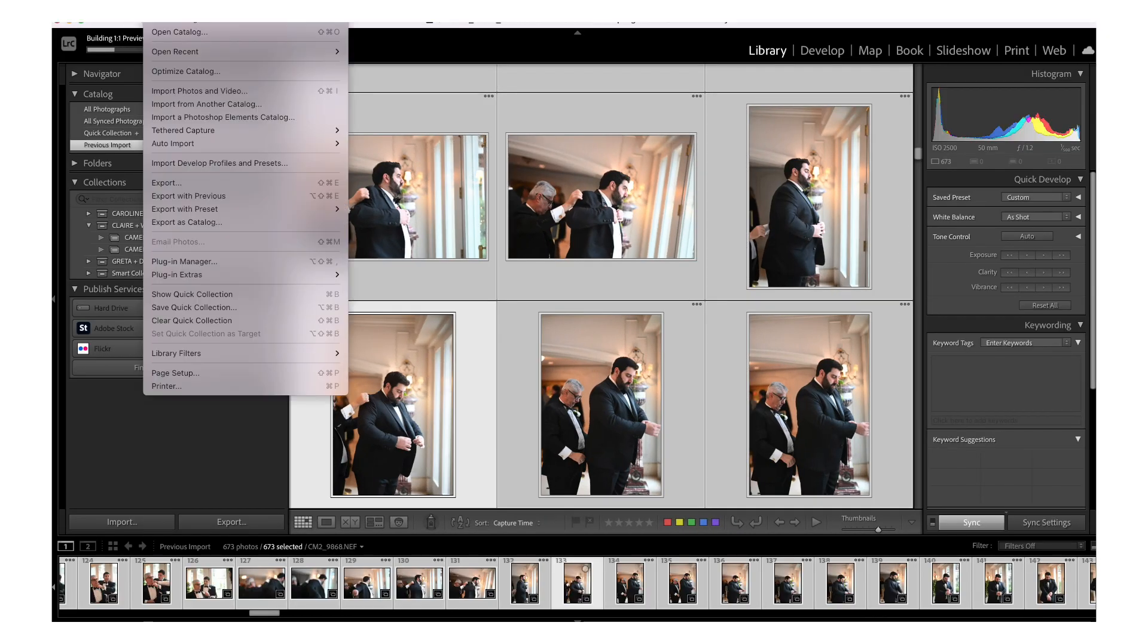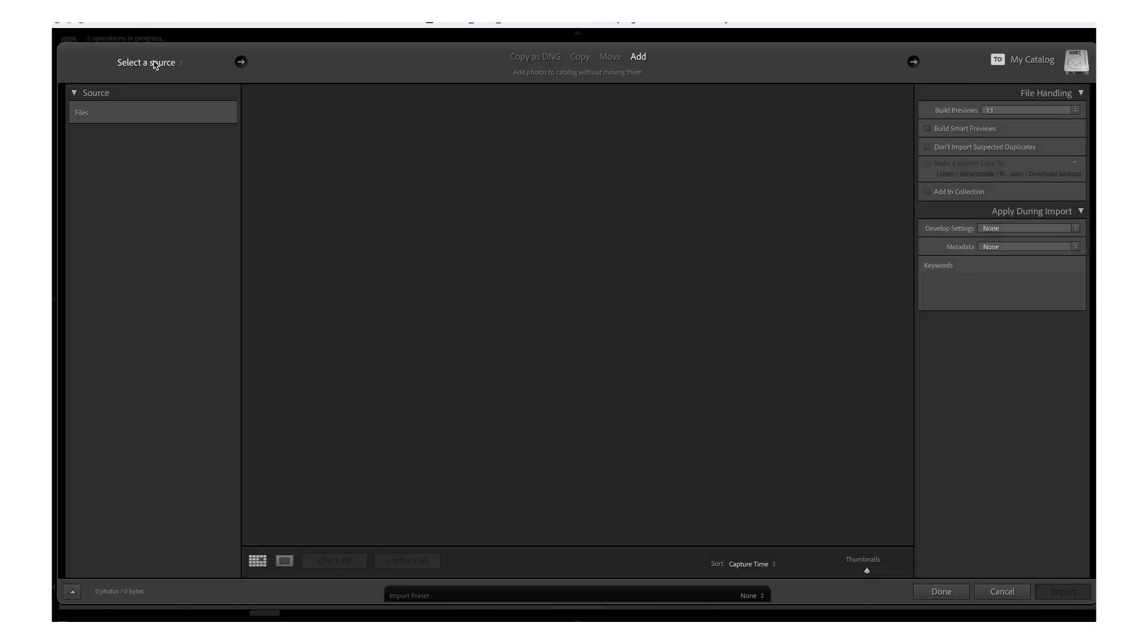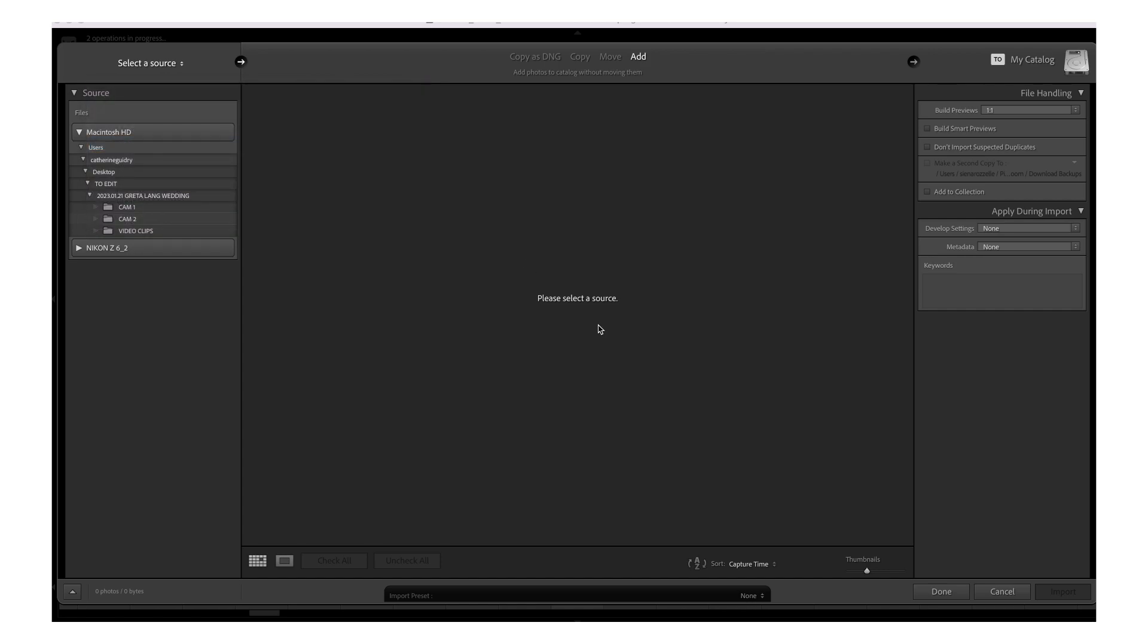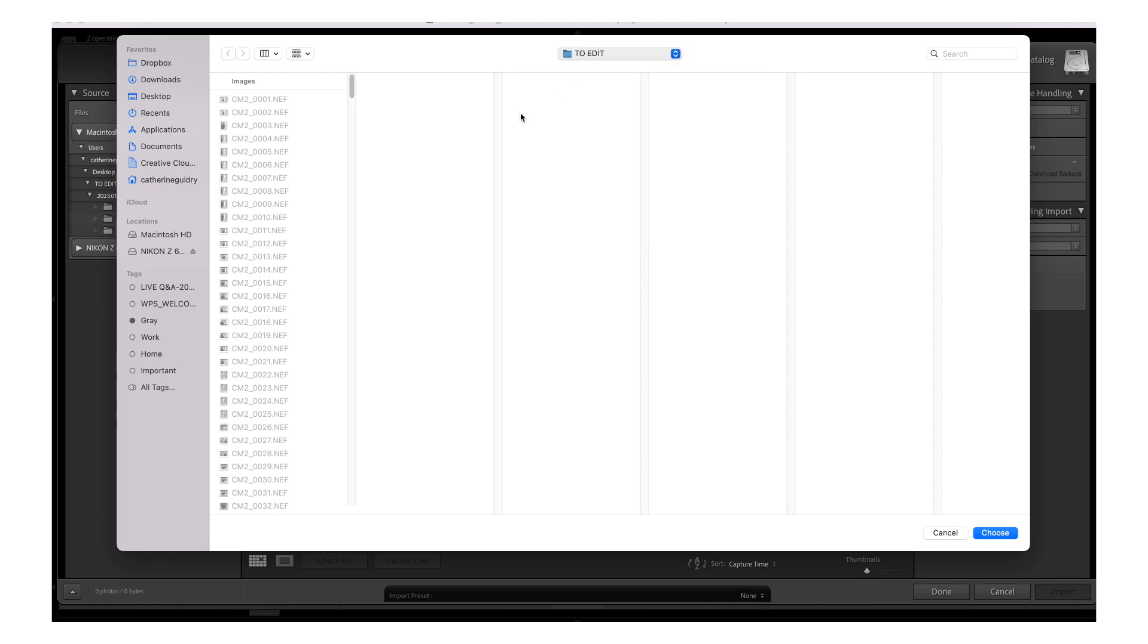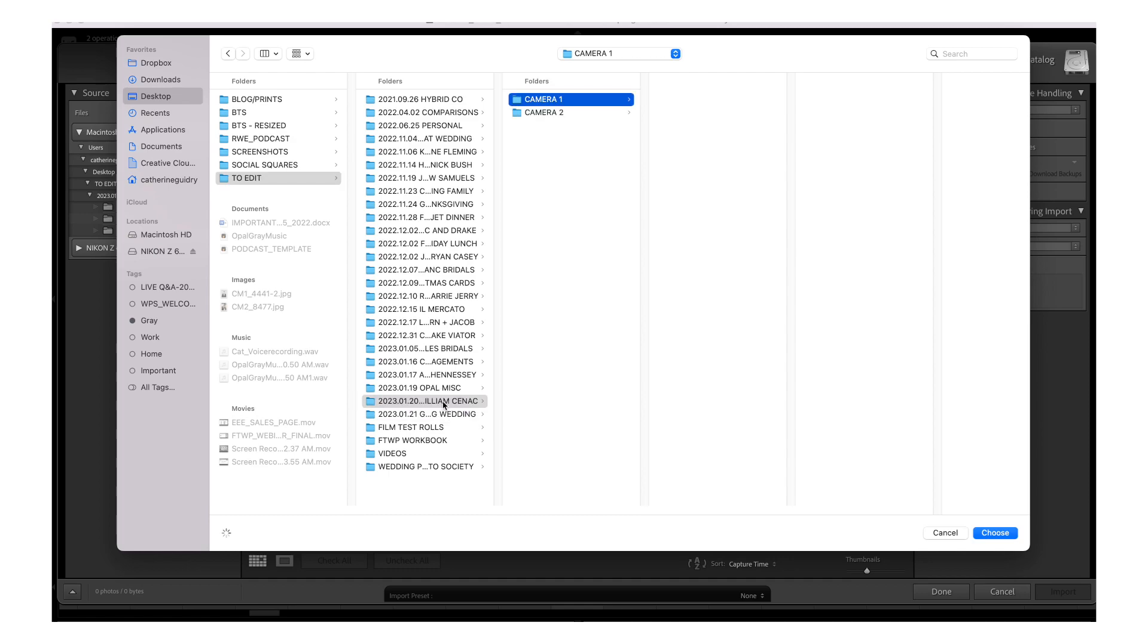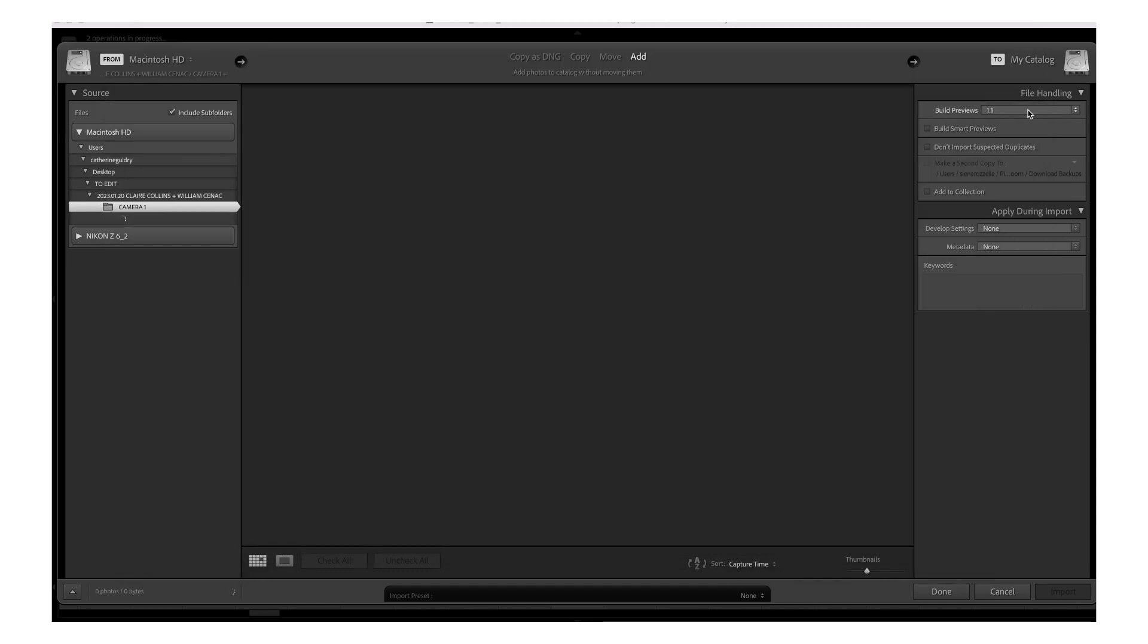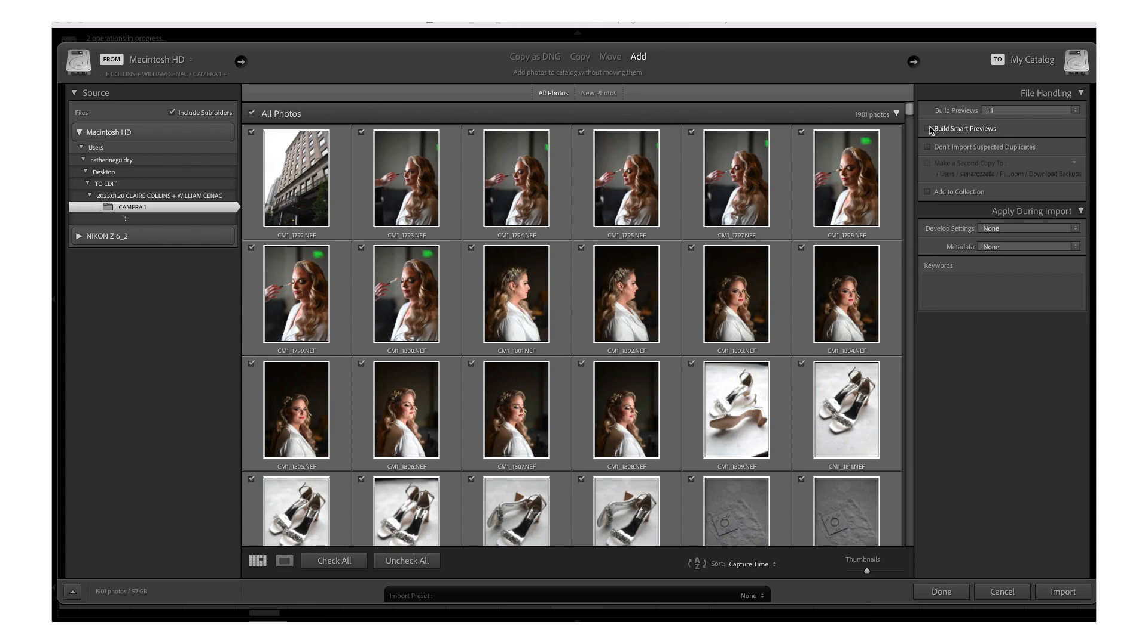So we're going to go into Lightroom. We're going to go file import. I'm going to select a source. One thing that I do as part of my post-processing is I actually have worked with someone to help me with my culling, and we use Imogen to run the edits through, and then she kind of assists me with my cropping. And so I need to make sure that when I am importing this wedding, I'm going to import first here, camera one, that over here on the right, I have that I'm building out previews, and I do also tend to build the smart previews.